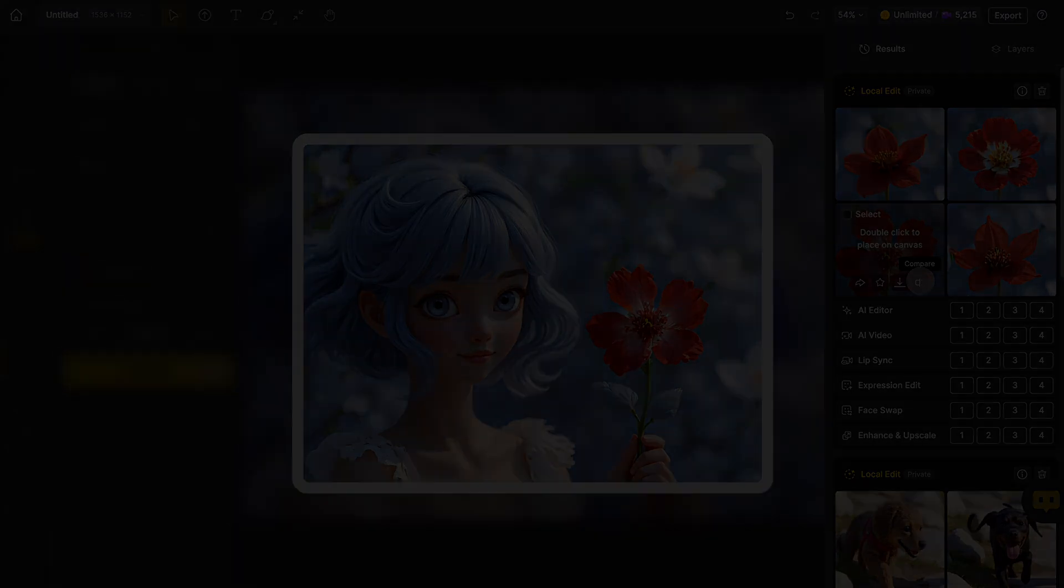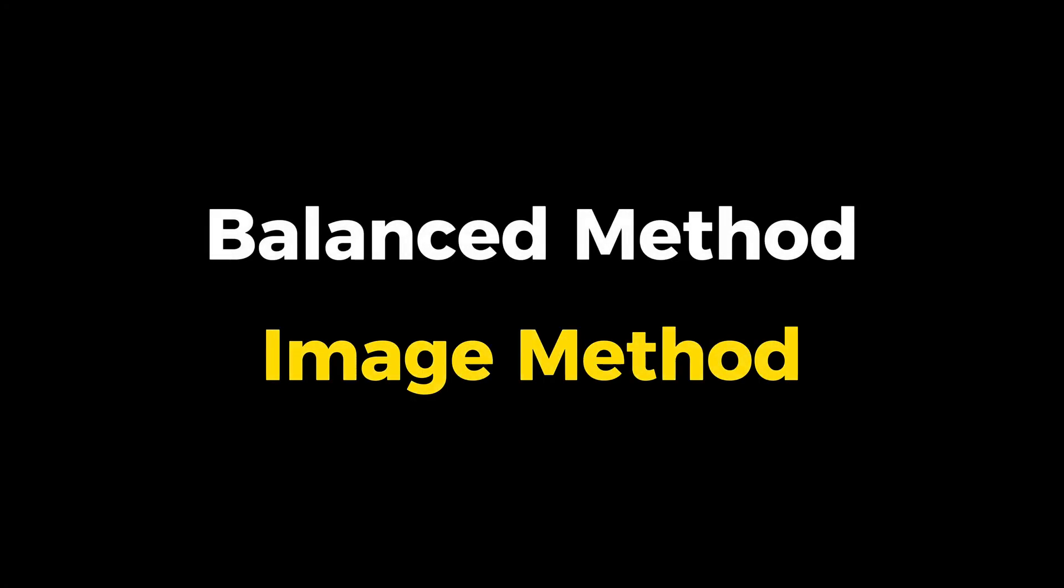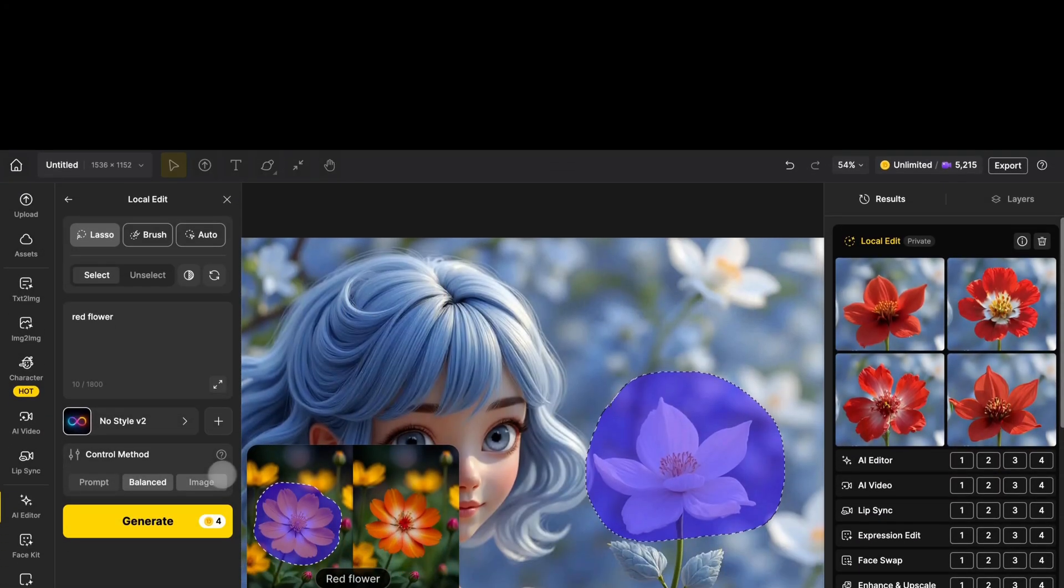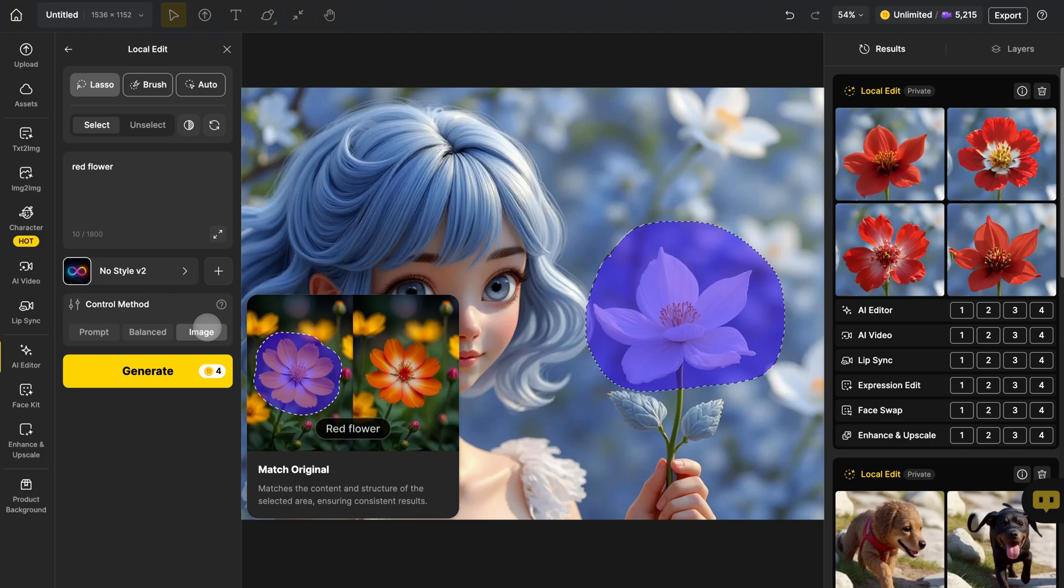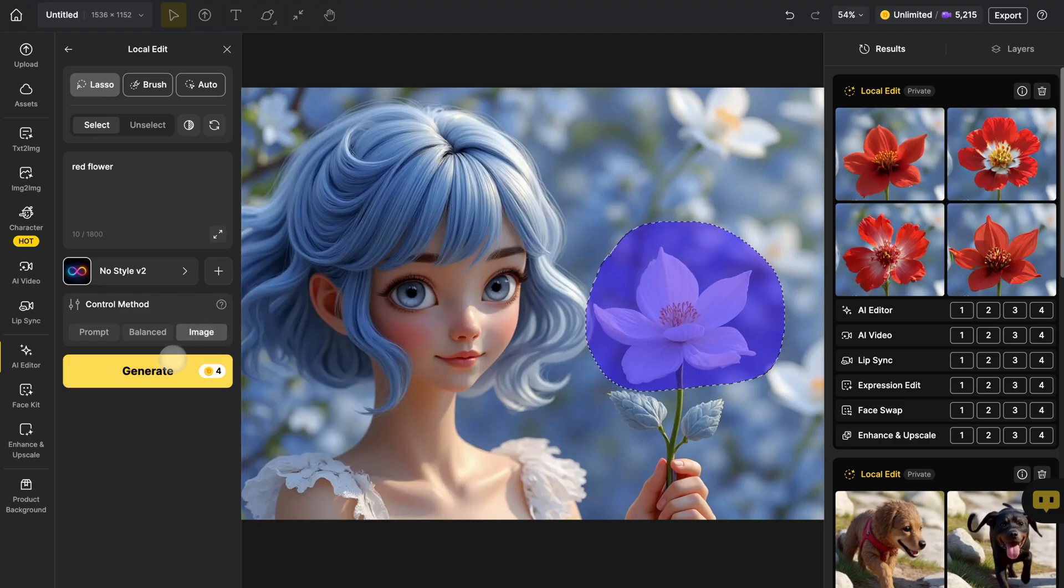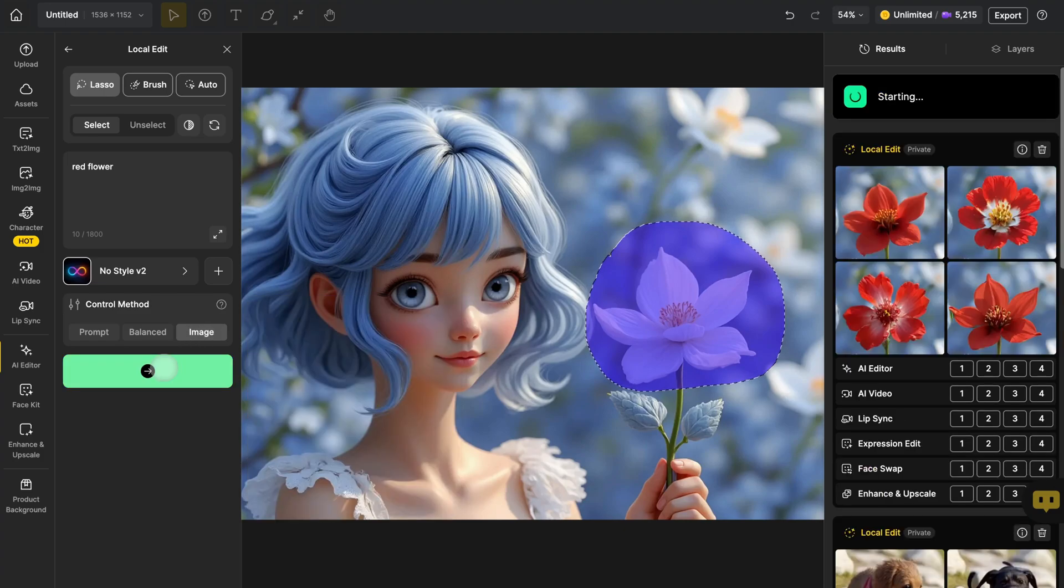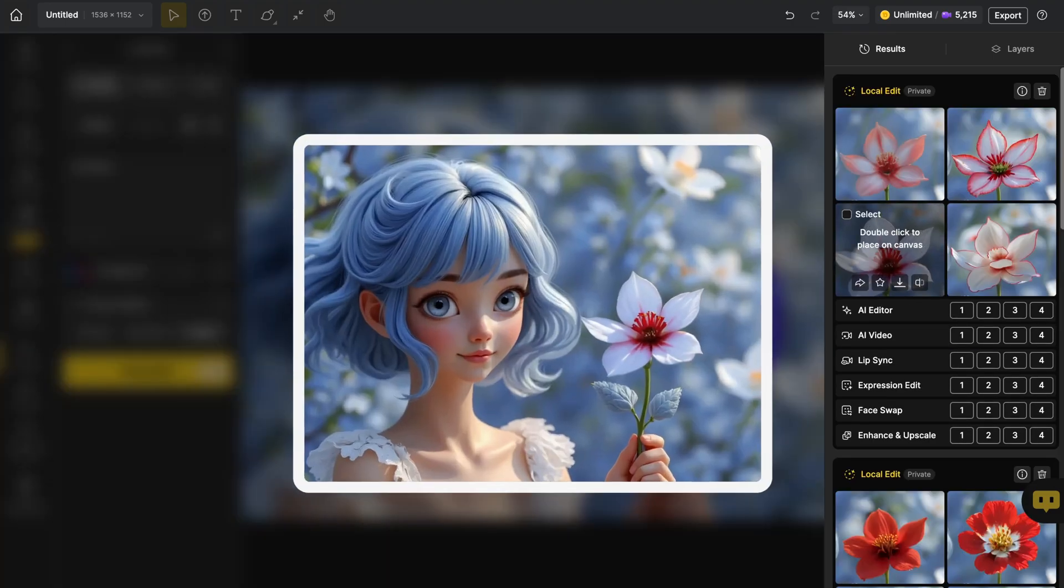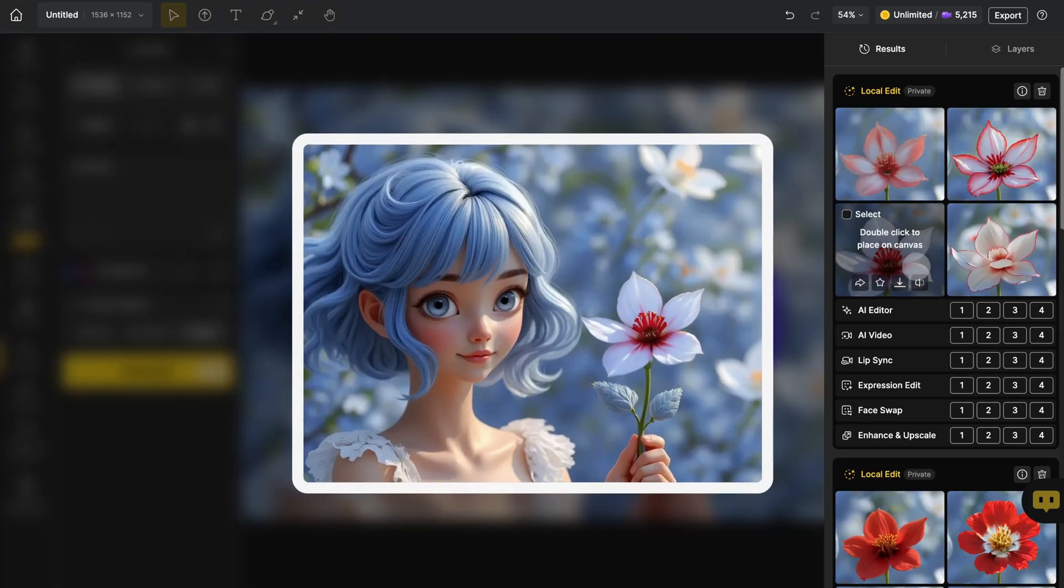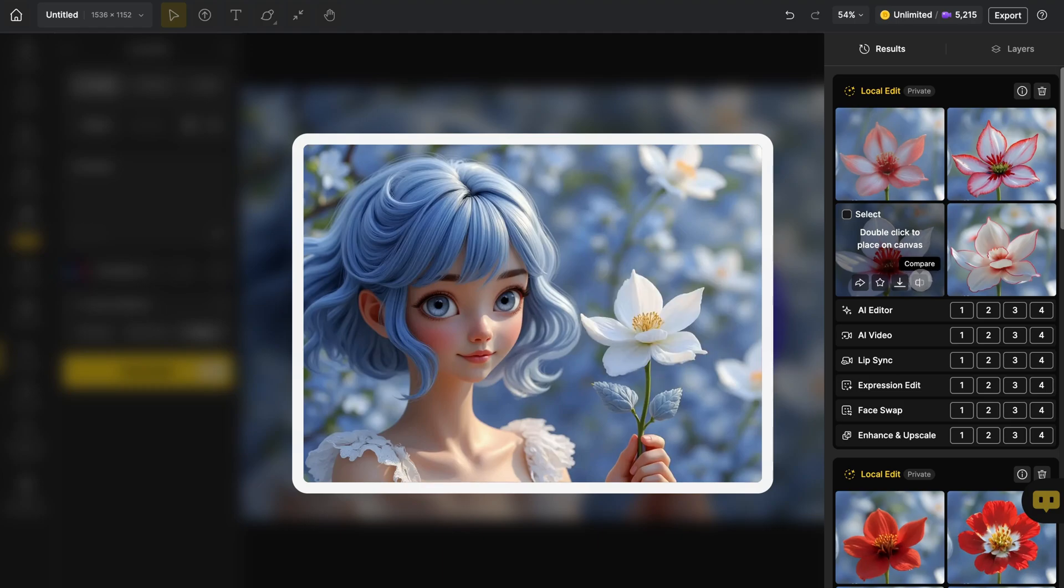Now let's try the image control method with the exact same prompt and mask. This time the new flower looks almost identical to the original. The shape barely changes and the color blends between the white in the original and the red from the prompt.